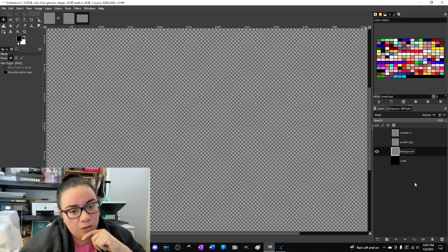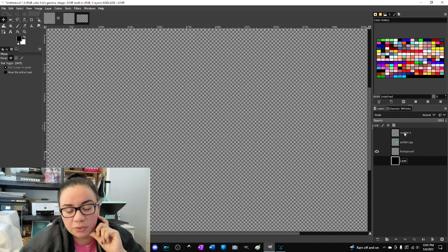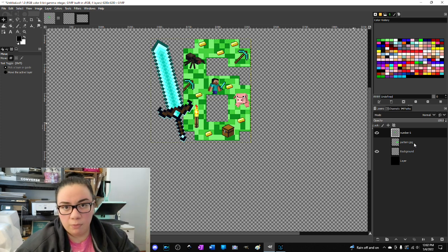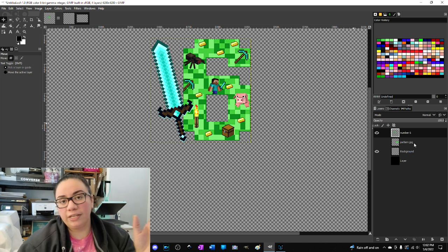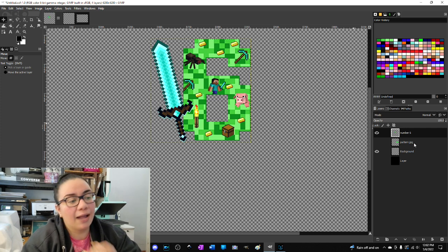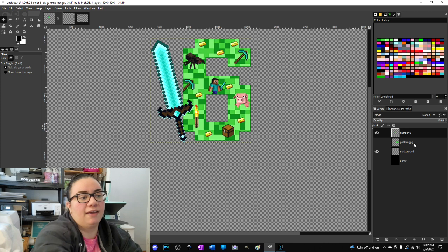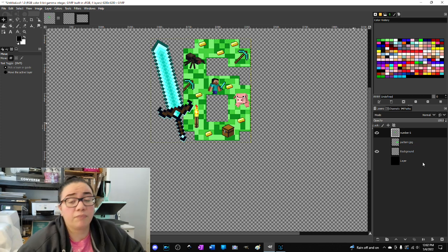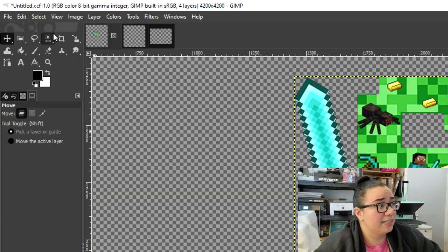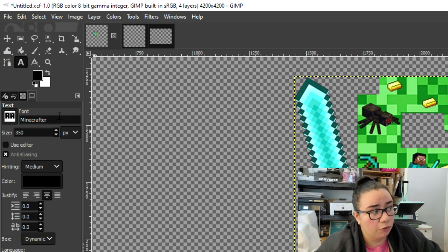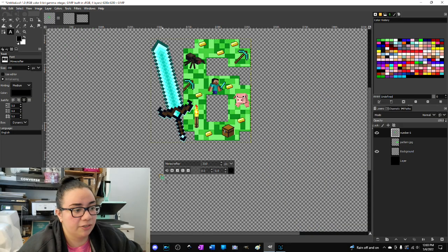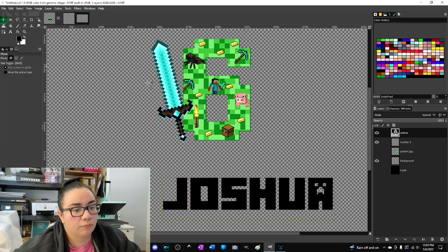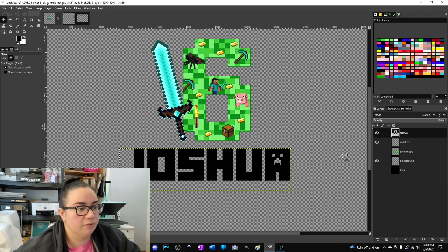Now that we have a blank canvas, I already have a couple of layers in the side window. The first one is the number six, which is the main part of a design I'm working with. I'd like to add the name Joshua, but I don't want it to just be a font in a matching color — I want it to have the same Minecraft theme background as that number six. I'll use the text tool and a font called Minecrafter, then click on the canvas and type Joshua.